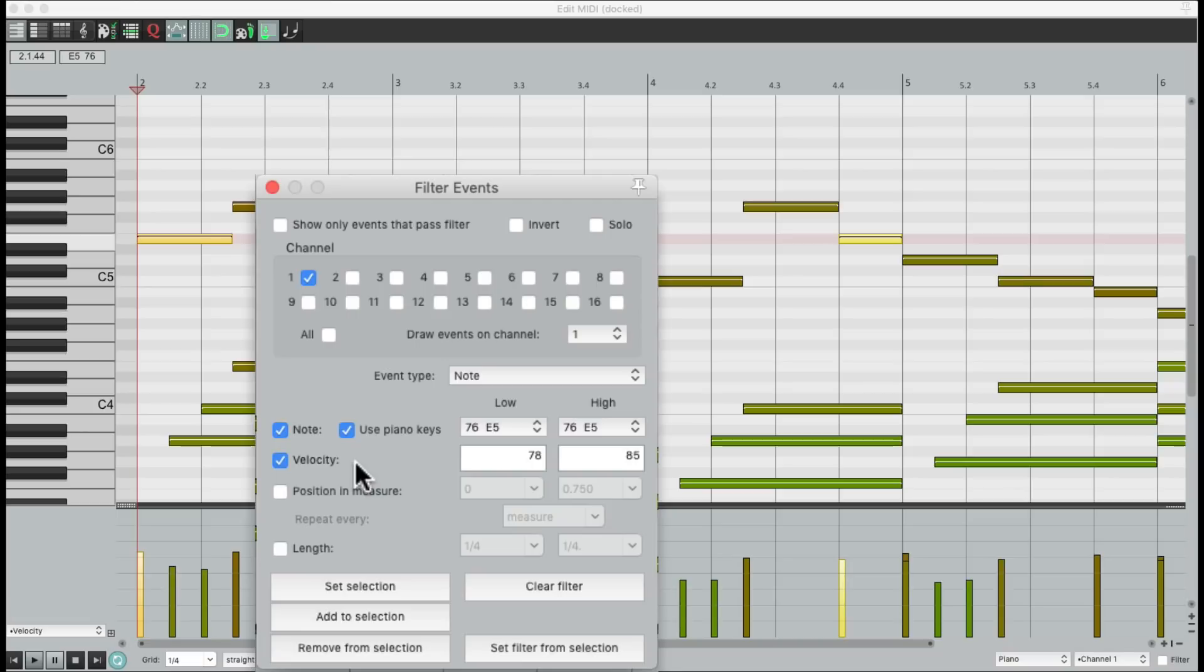But anyway, that's the MIDI filter events in Reaper. I hope you learned something, hope you can use it, and I'll see you next time. Thanks.